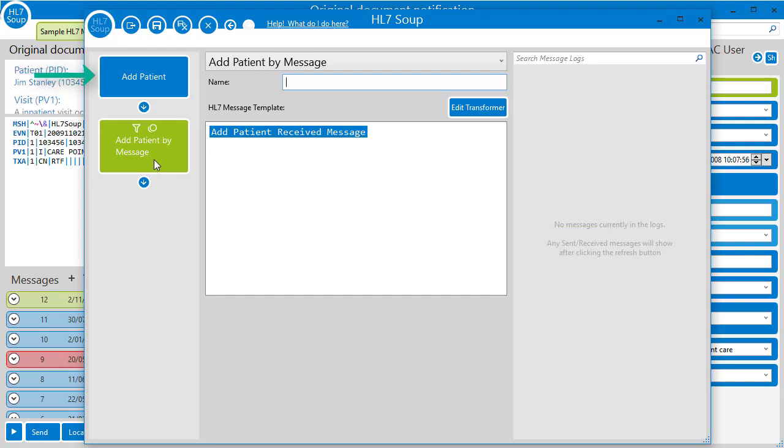All it does is receives the message that came in from our TCP receiver, adds a record to a database, and returns the newly created database ID to the caller.